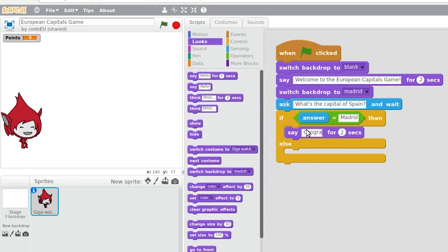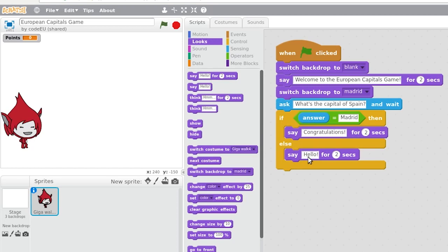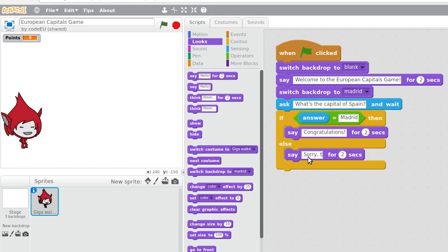What happens if the user wrote anything else? We'll have to tell that she made a mistake, for what we use the else branch of the block, indicating to the user, in this case, that the capital of Spain is Madrid.